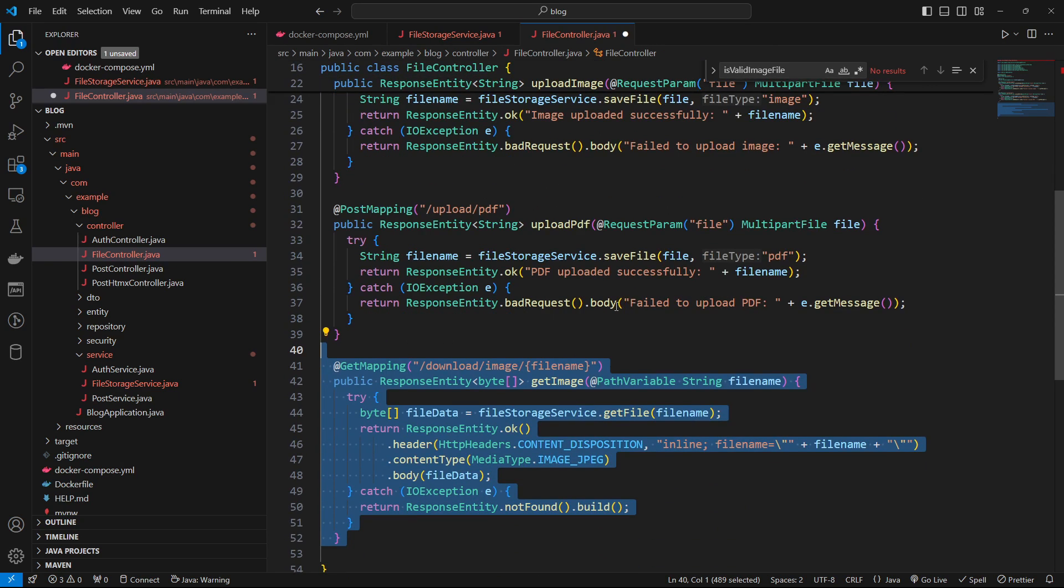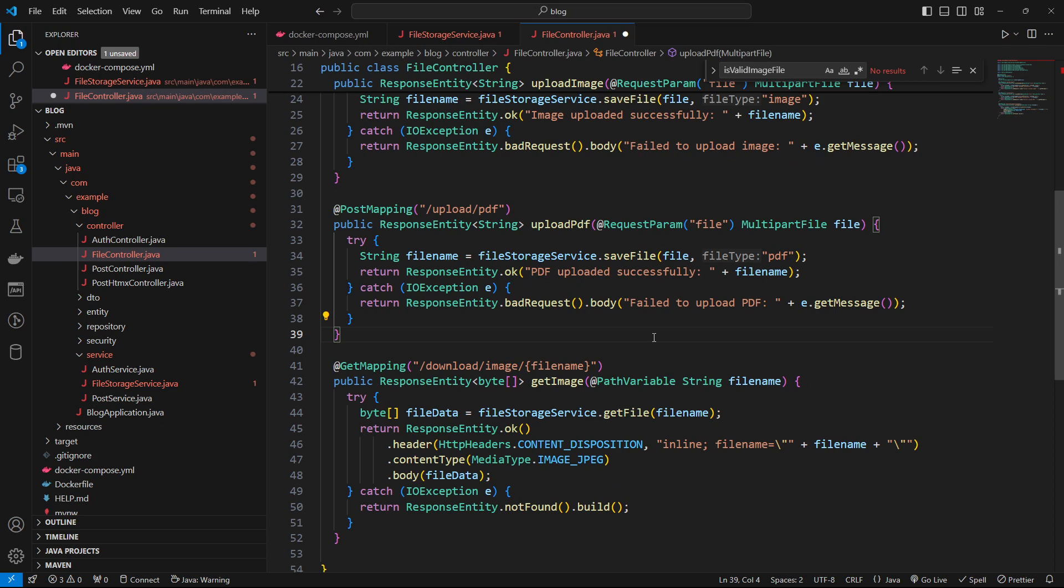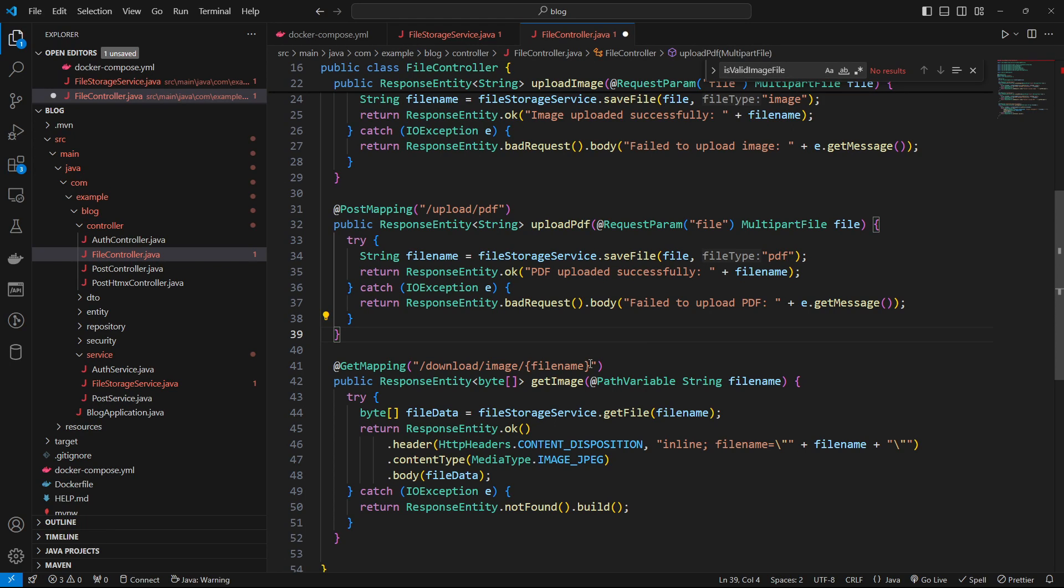So we now need the ability to download the images or the PDFs. And I want to have a difference. You saw at the beginning of the video when you download the image, you can get it in the browser. Whereas if you get the PDF, you will get the download link. Of course, you could alter that and change that. And we'll see how in just a moment.